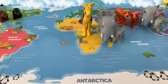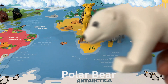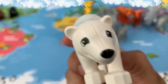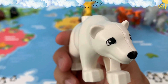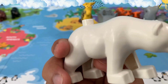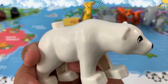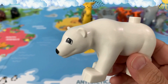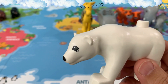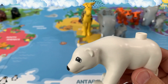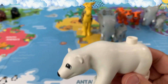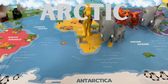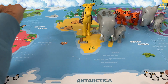Our next animal is a polar bear. This is a polar bear — it has white fur. Do you know where polar bears are found? Polar bears are found in the Arctic. Let's put them near the North Pole.